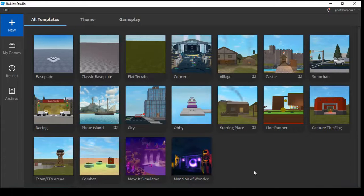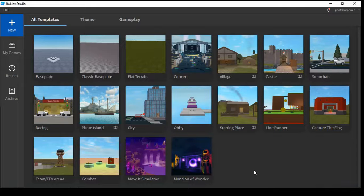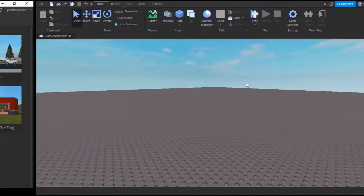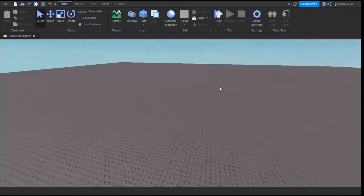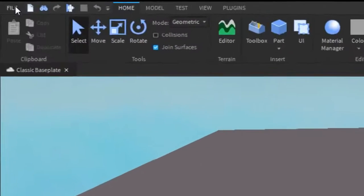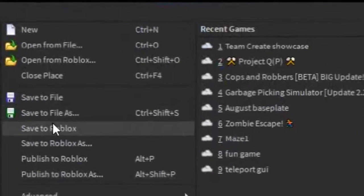What you want to do is go into your game first. Since I don't have a game, I'm just going to create a new one. When you're inside the game, make sure that you save your game first.